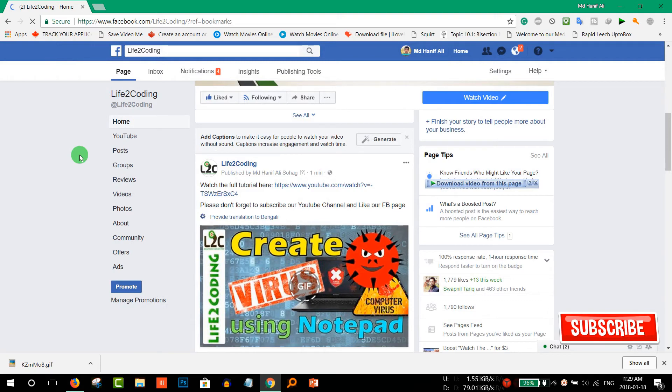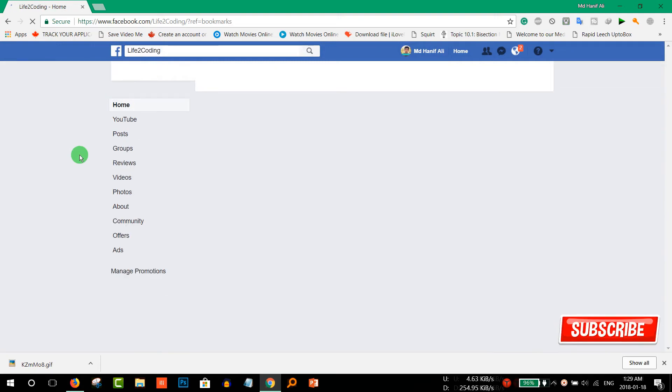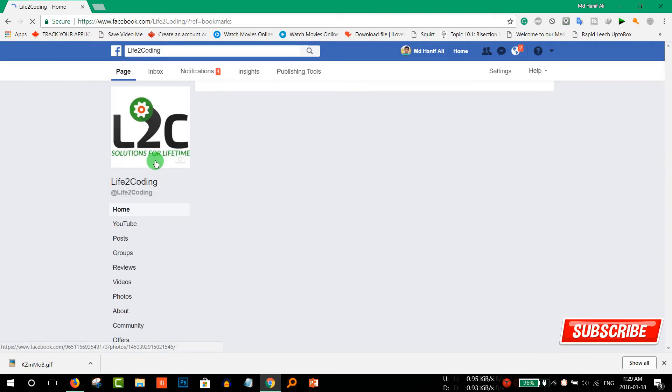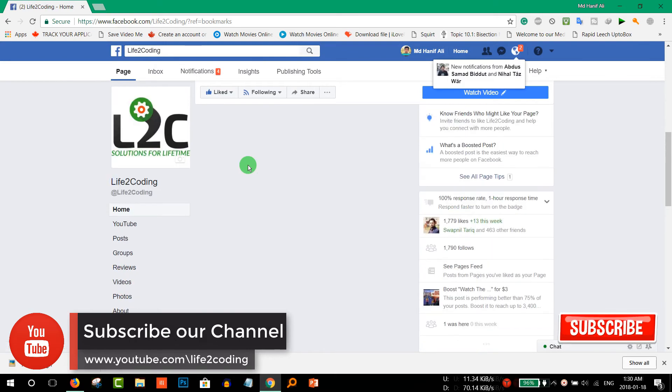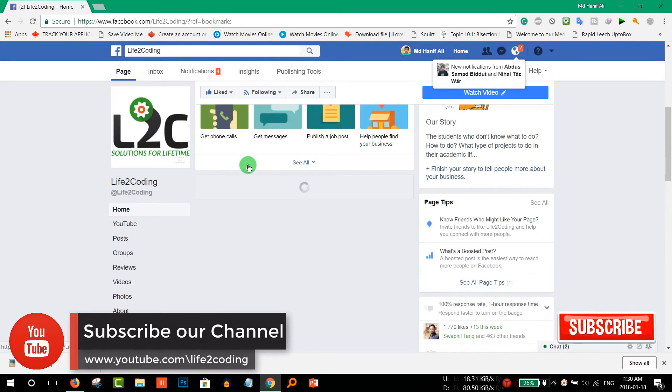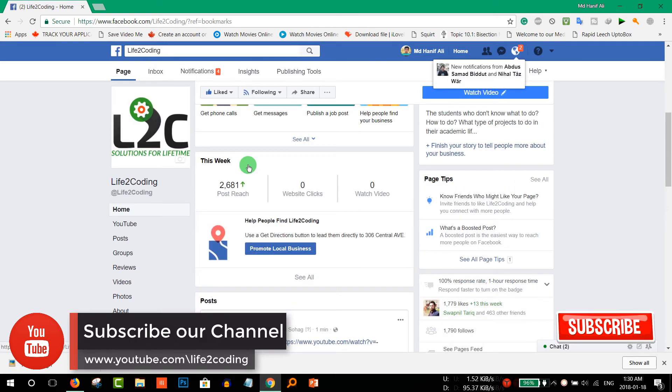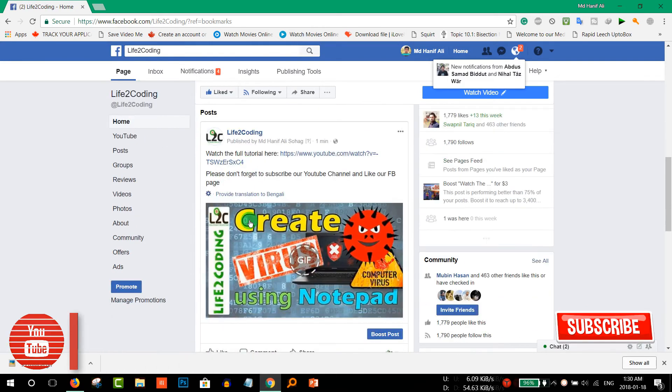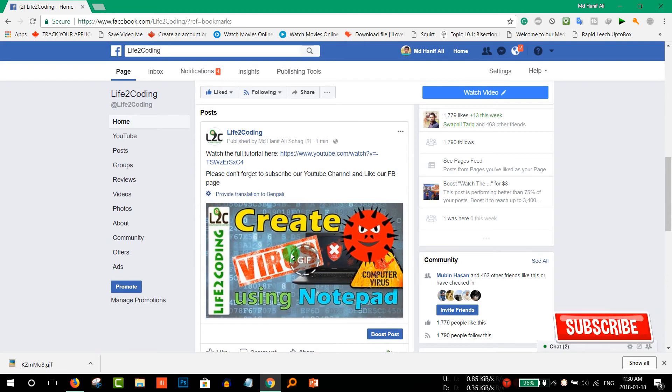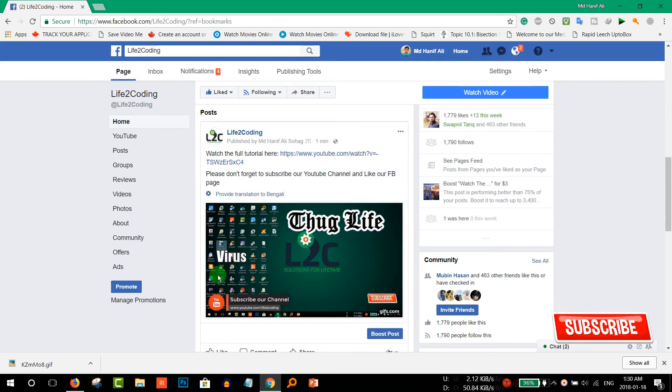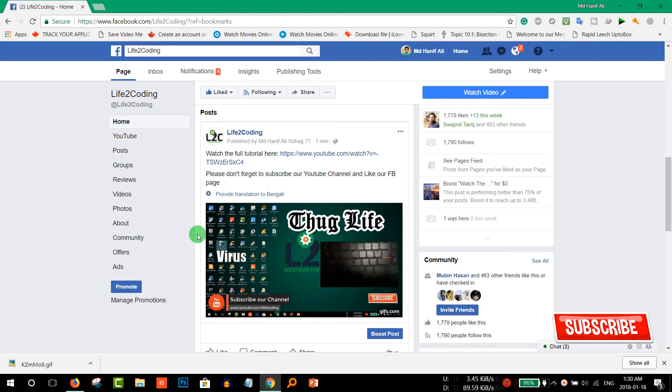Refresh it. And you can see that. Now you can see that it is the GIF file. And if you click it, then it will show the demo of the full video.